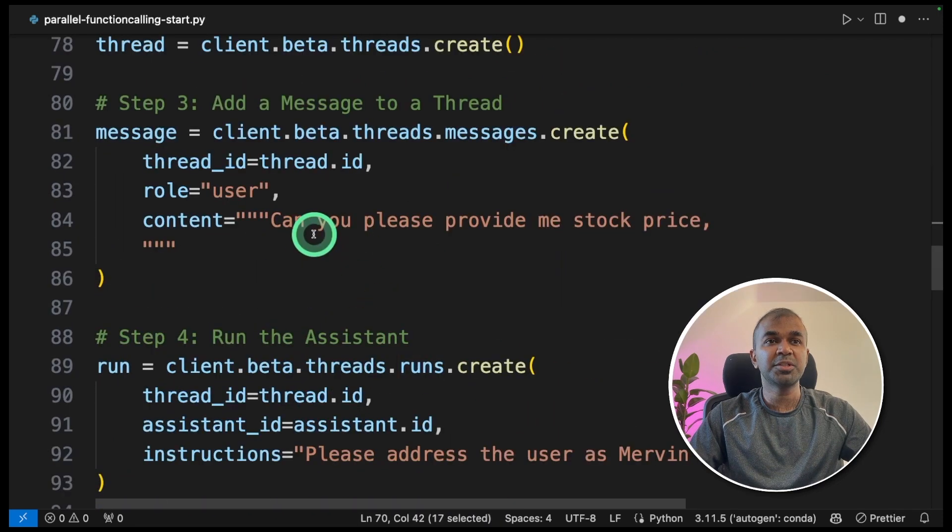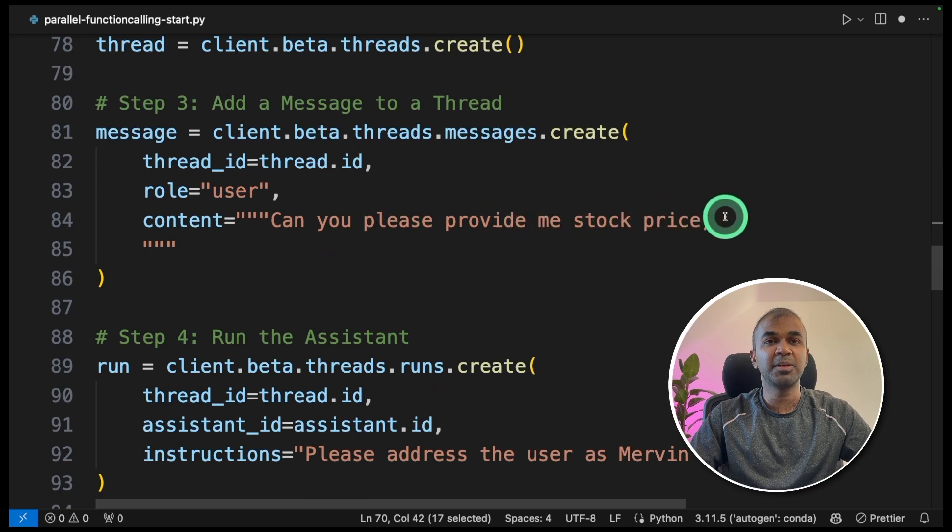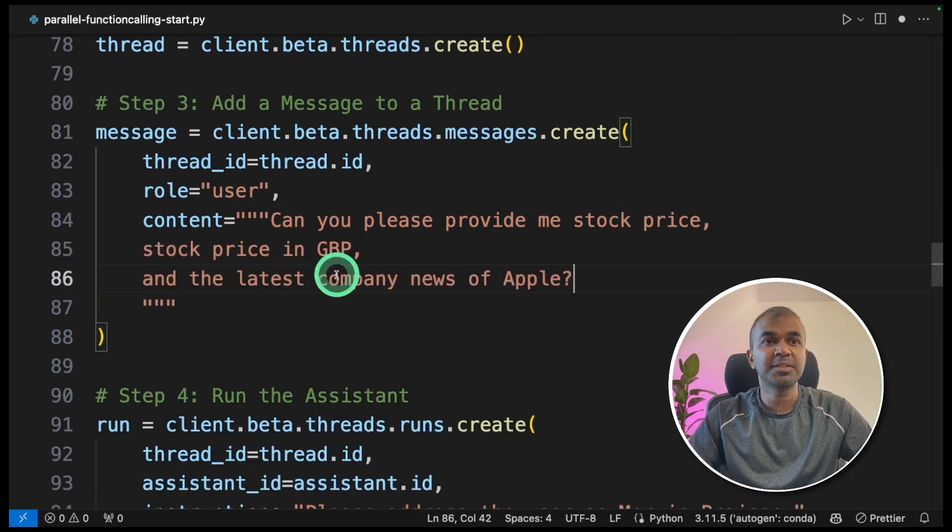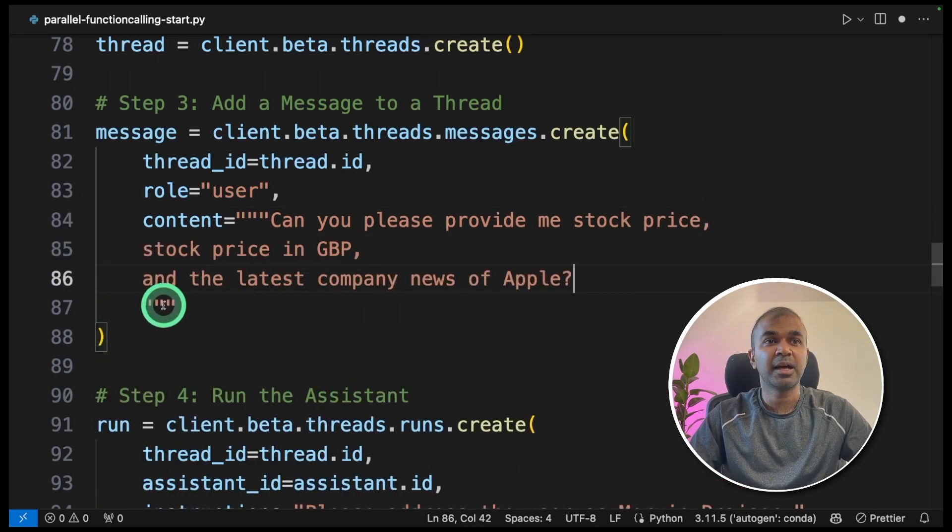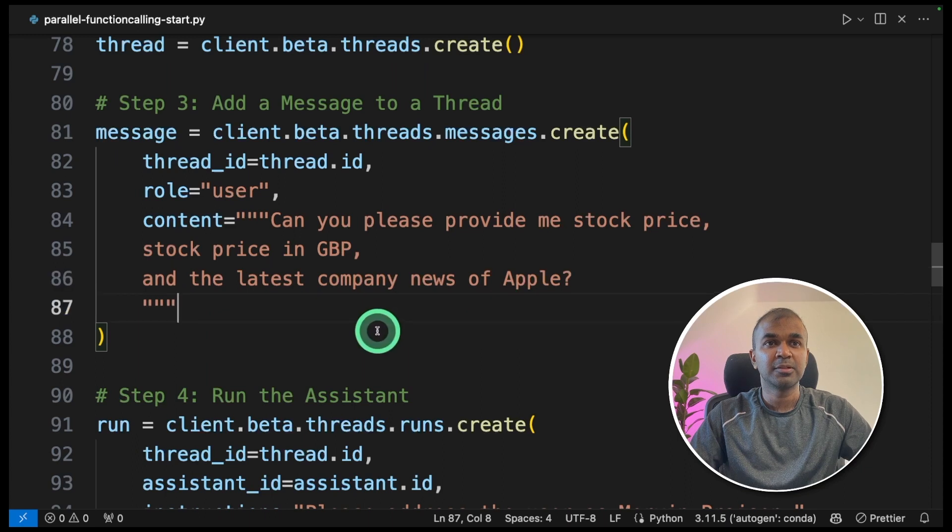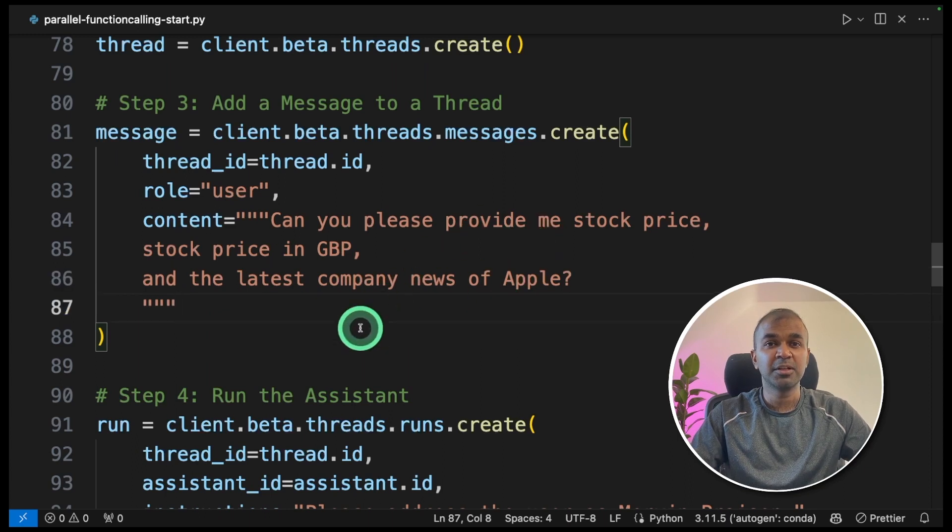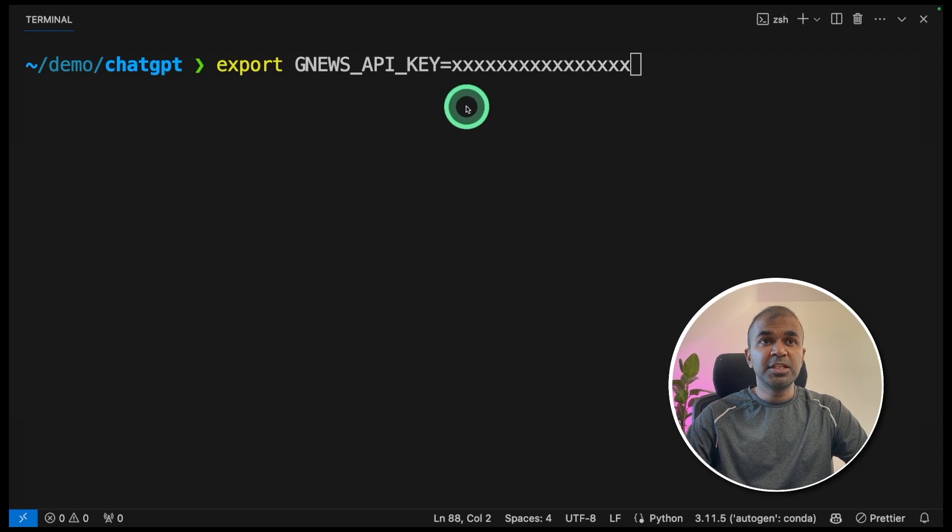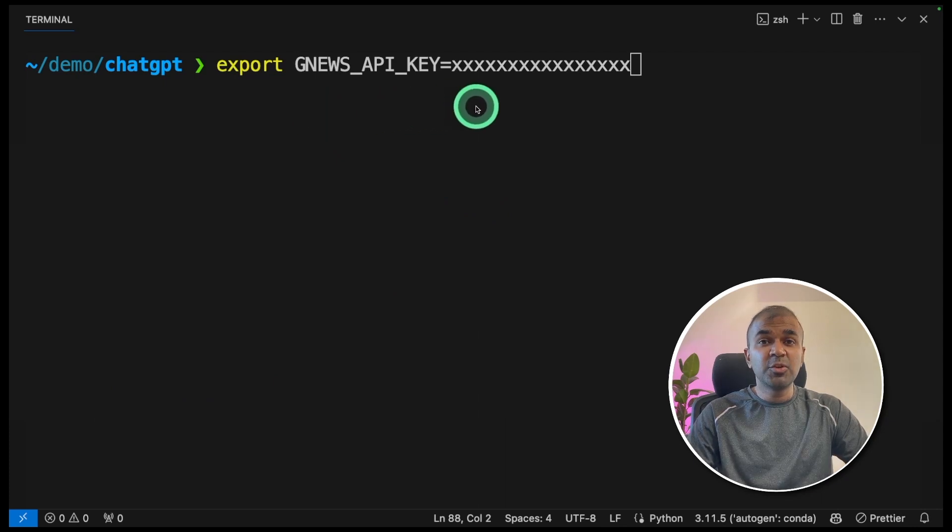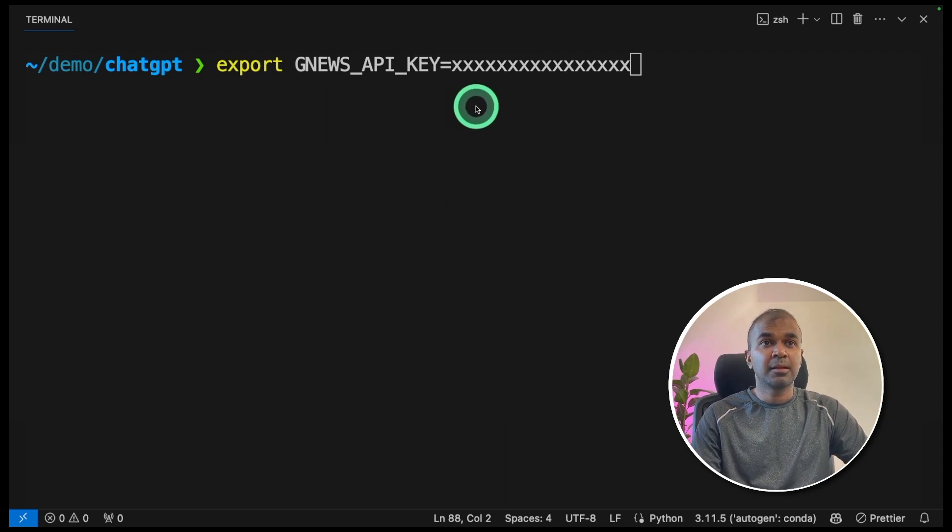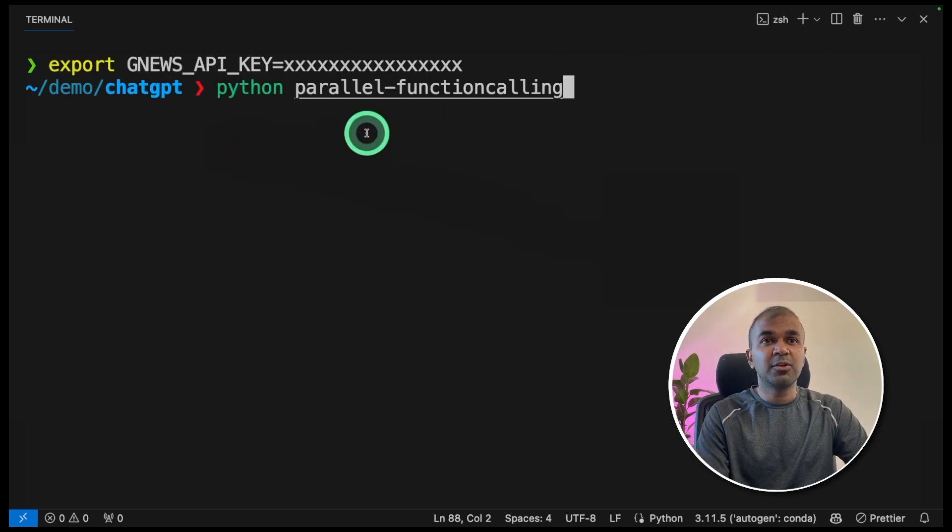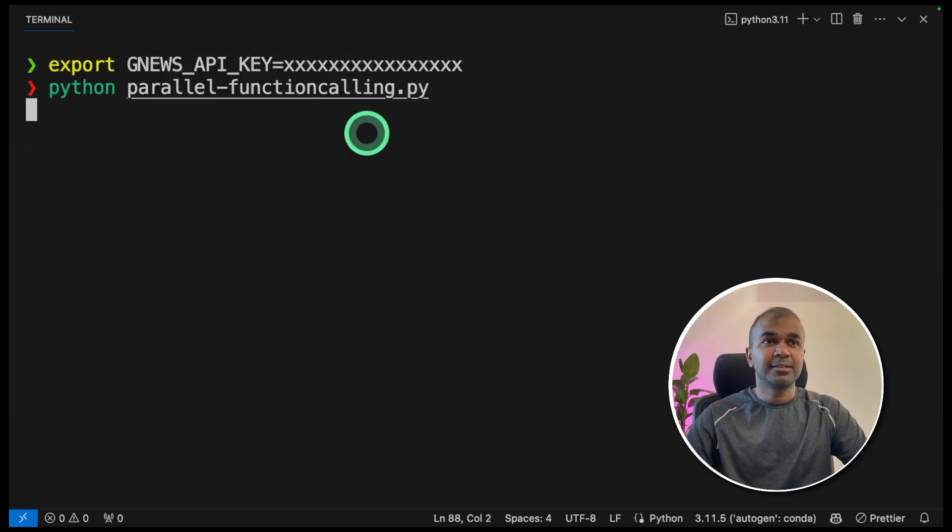And the question we are going to ask is, can you please provide me stock price, stock price in GBP, and the latest company news of Apple. So this prompt is going to trigger three different functions. Export your OpenAI API key like this, which you can generate from OpenAI website, and click enter.